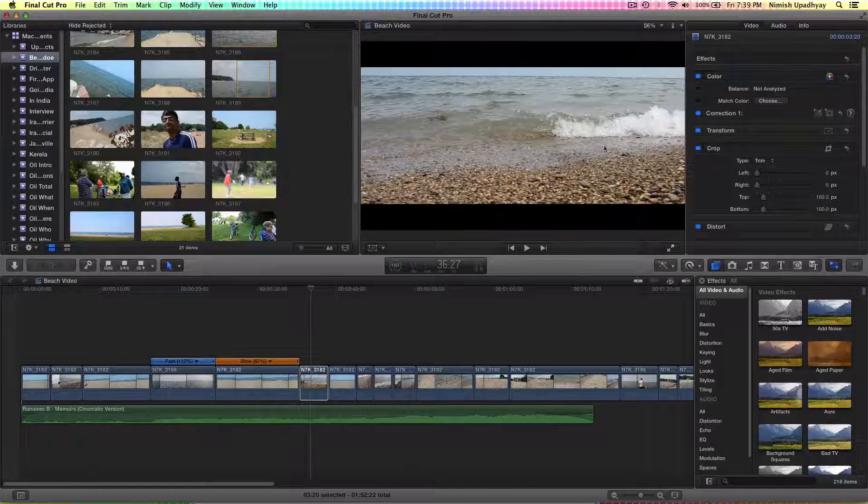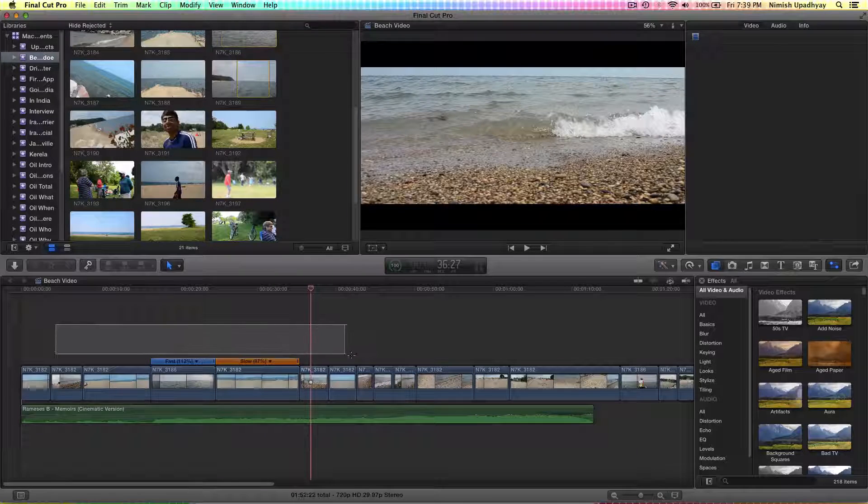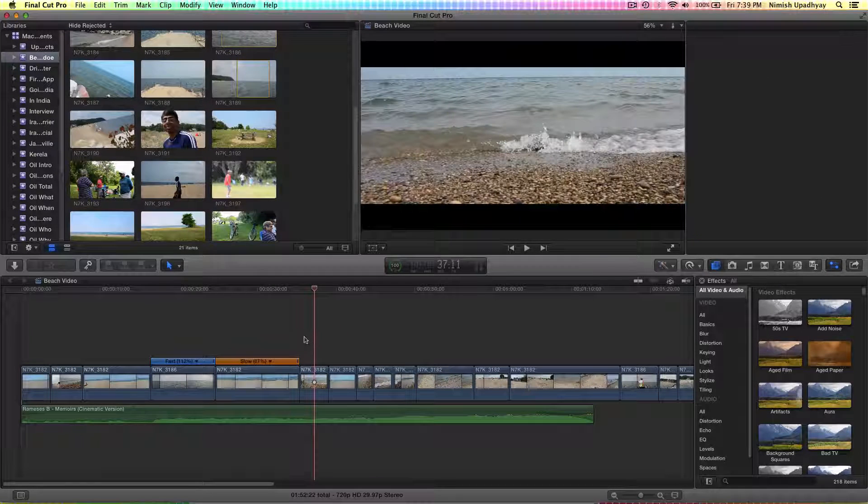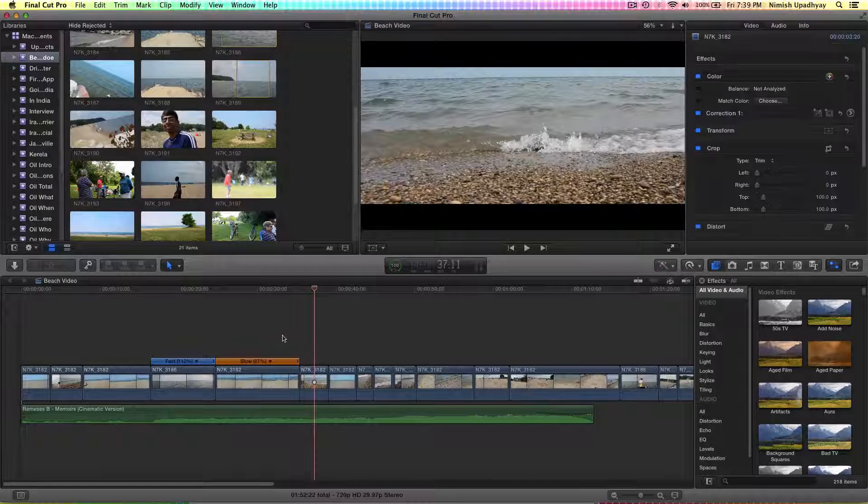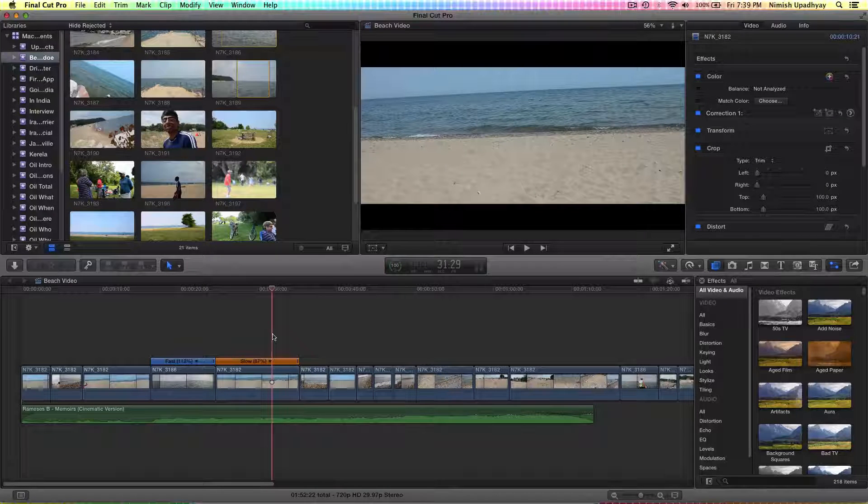I like 100, but just preference I guess. For this video, I'm just keeping it all 100. That's basically how you add the black bars, and this is how it looks.